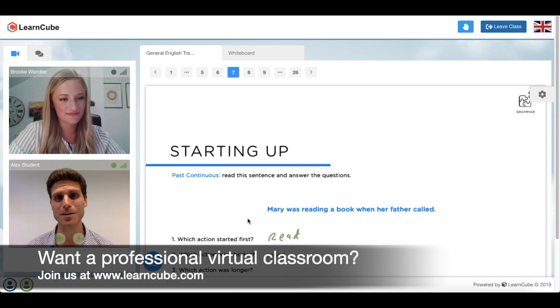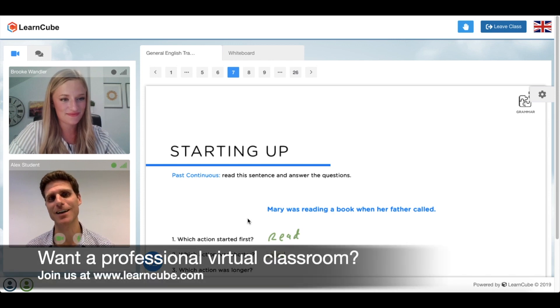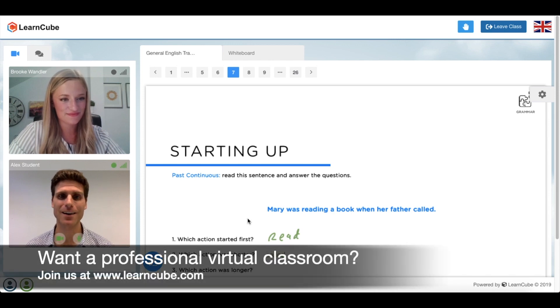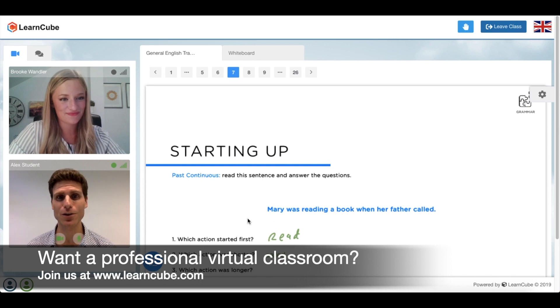So those are some tips about getting students active in the classroom. You can find out more at www.learncube.com.